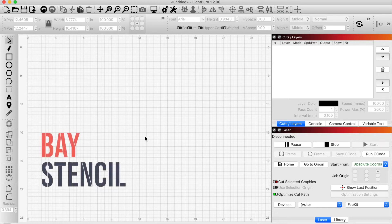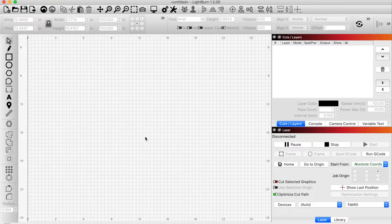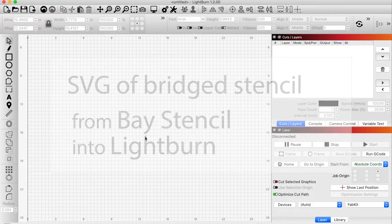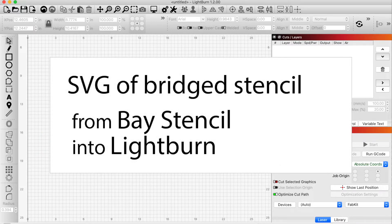Hey, this is Dave from Bay Stencil. I'm going to show you how to take an SVG file of a bridged stencil from Bay Stencil and use it inside Lightburn to cut the stencil on your laser cutter.